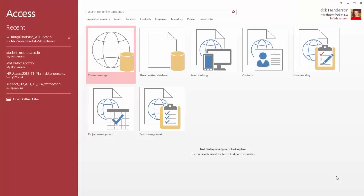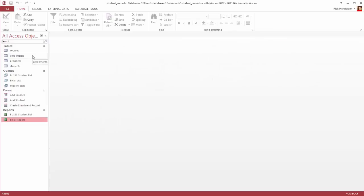I'm going to start with Access already open, and I've already created a student database that I'm going to use as an example. So I'm going to open that database on the menu on the left. When we open Access, we see at the top we have the title bar.